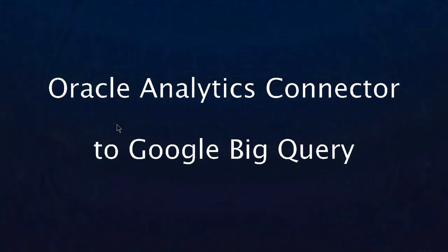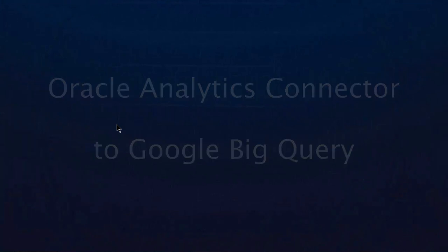Google BigQuery is a serverless, highly scalable data warehouse on Google Cloud Platform. You can run SQL-like queries against very large datasets.